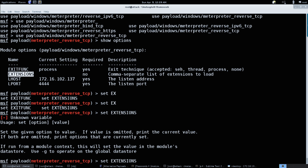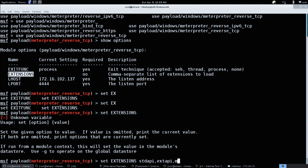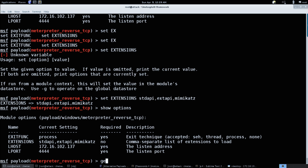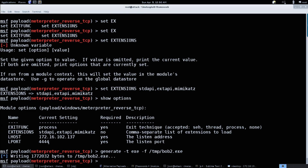So if we know we're not going to use the kiwi extension, we don't load it. Set extensions to: stdapi, extapi, and mimikatz — comma-separated. That's it. We don't need to make a giant Meterpreter. Now type: generate -t exe -f /tmp/bob2.exe. You'll notice the file size — 1.7 megs. That's not too bad, though it's still not something you'd be sending over most posts.